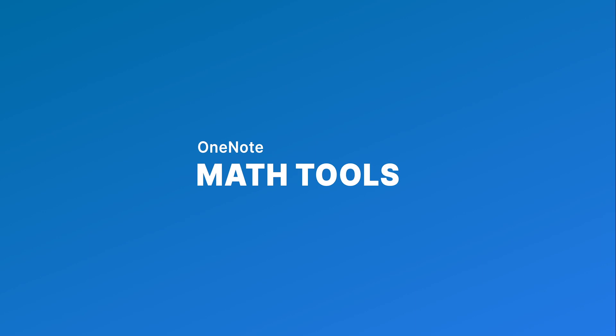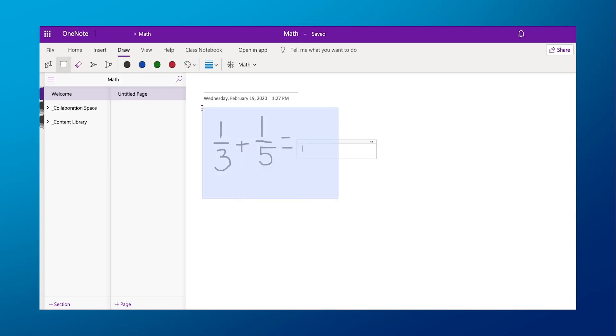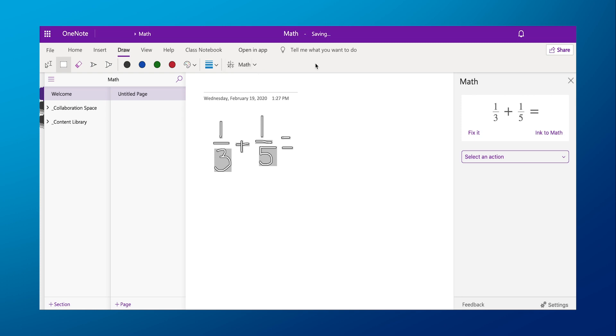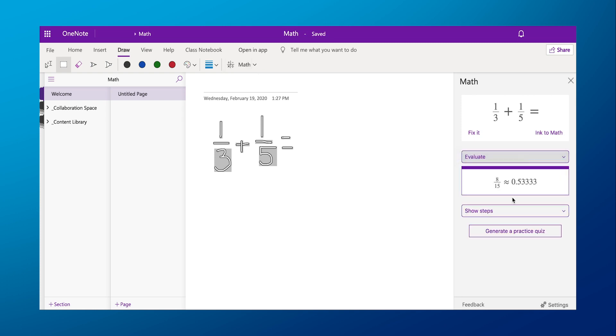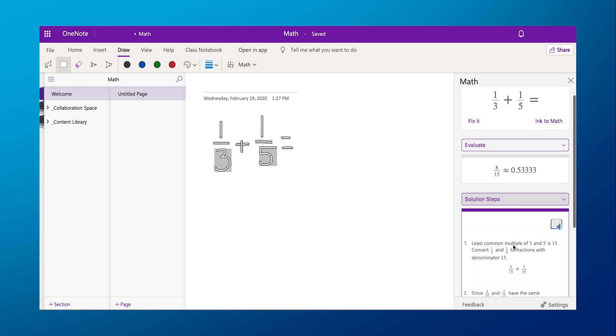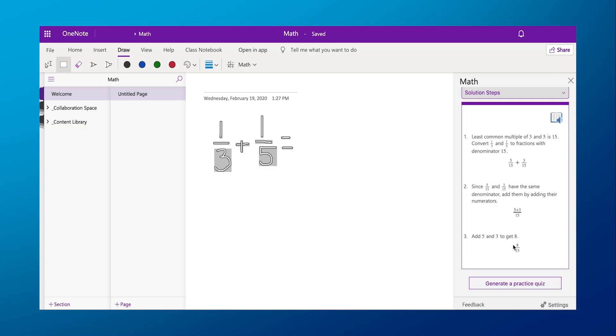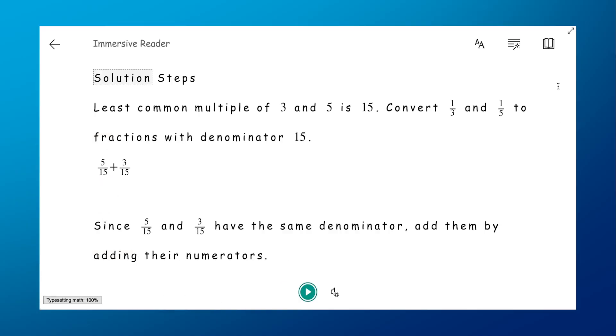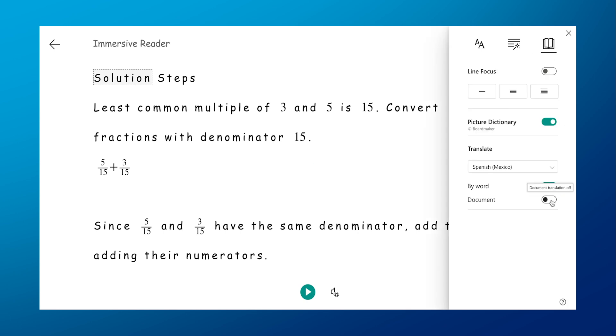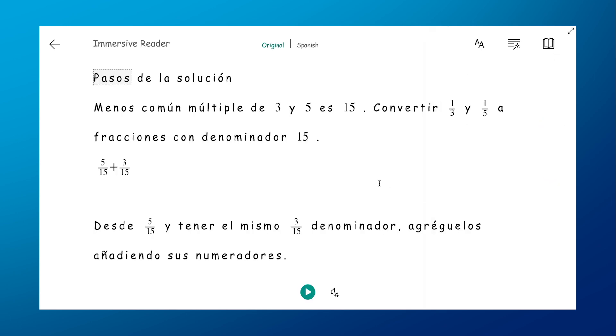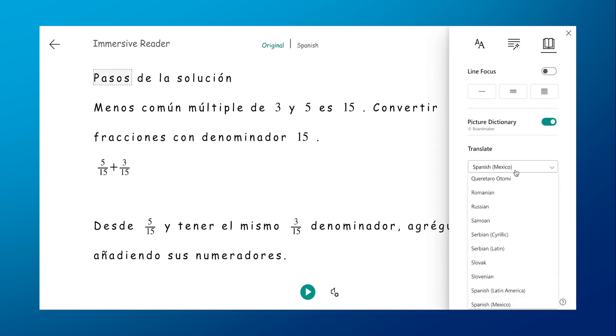Now let's crunch some numbers. From younger elementary students working on simple math to high schoolers solving advanced equations, Math Tools identifies specific issues students may have and provides them with detailed step-by-step instructions on how to arrive at the correct answer. The app version of OneNote will even create a digital form so students can practice for quizzes and tests. And if your math students happen to be learning English as they tackle tough equations, Math Tools has you covered — all the step-by-step instructions can be translated in Immersive Reader, where all your math vocabulary support carries through in any language.